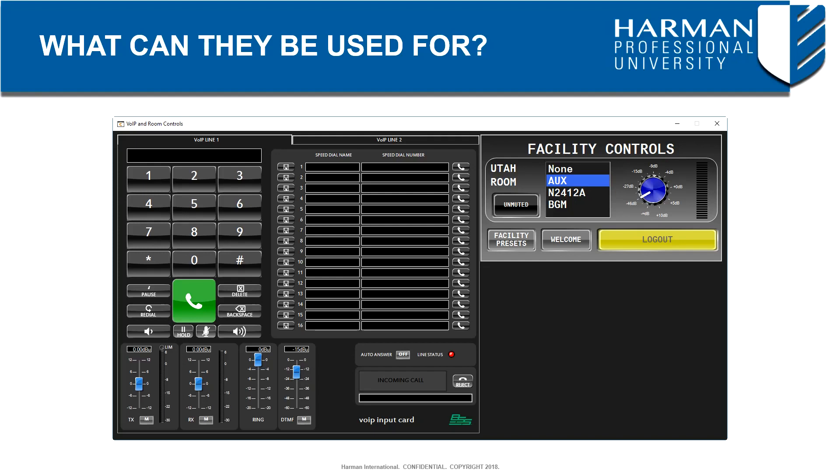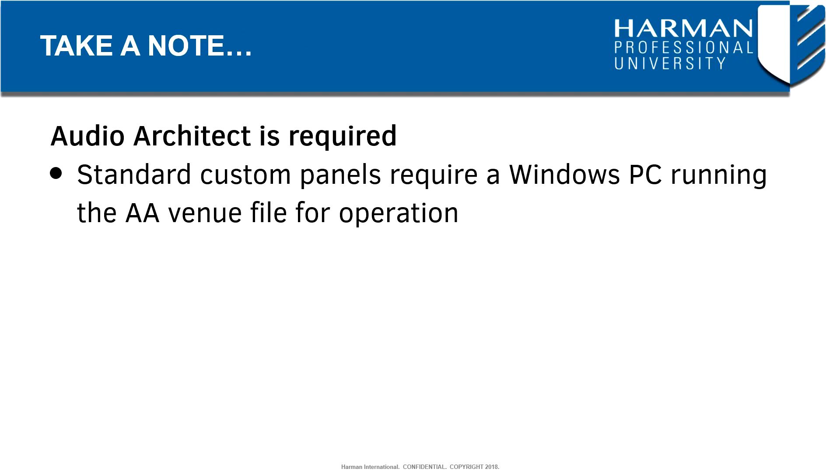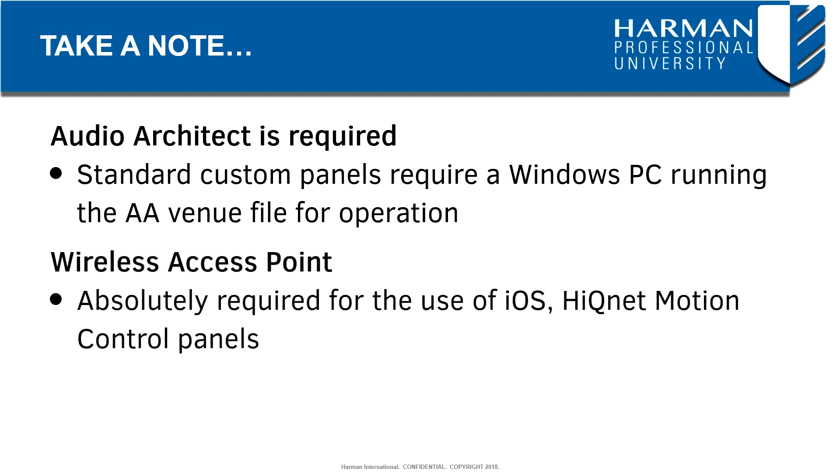In another video, we'll take a look at how access to the Audio Architect file can be restricted according to user credentials found in the Access Control tool. It should be noted that the use of custom panels do require a PC hosting the Audio Architect venue file or a wireless access point for the use of HiQNet motion control panels from an iPad or iPhone.